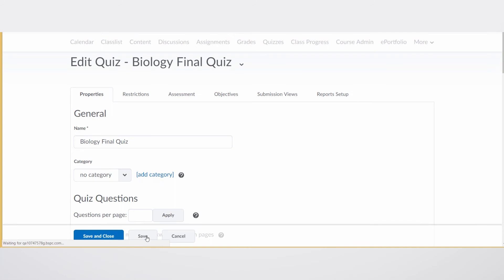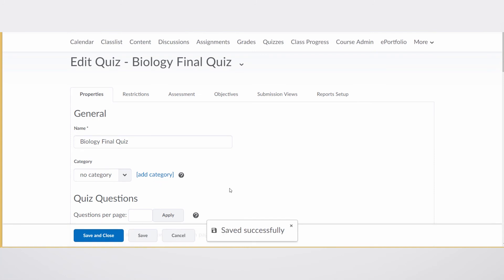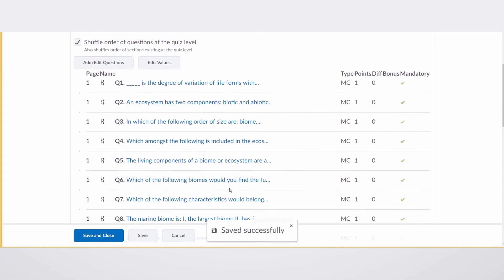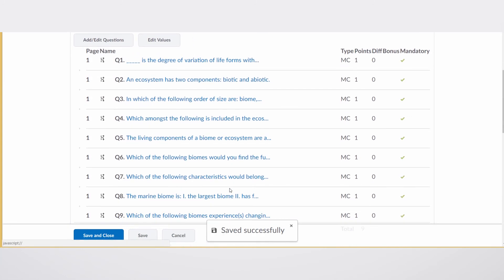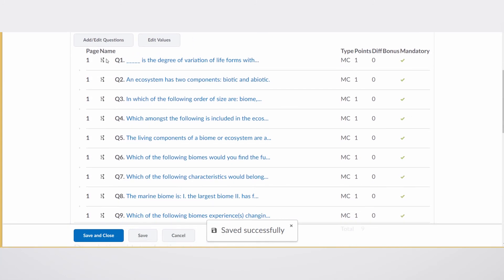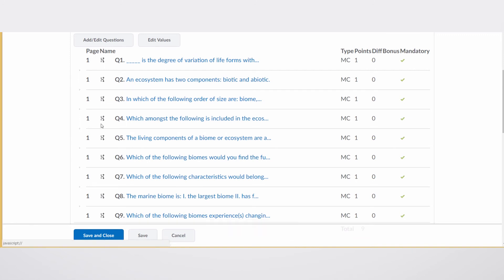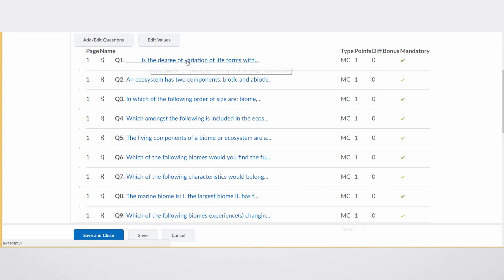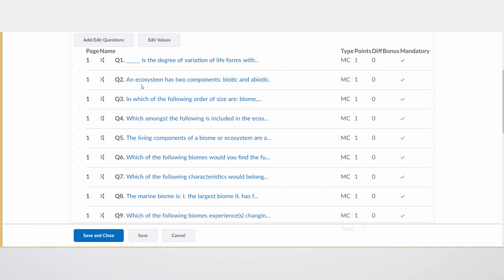what you'll see is a new icon appears beside each question showing you that this is in fact shuffled. So taking note of the first couple of questions again, blank is the degree of variation of life forms. The second question, an ecosystem has two components.